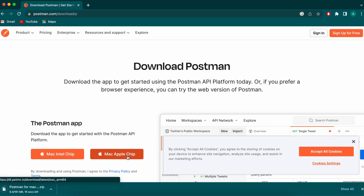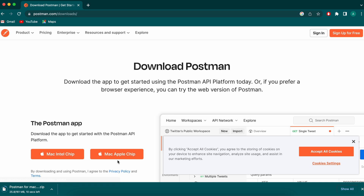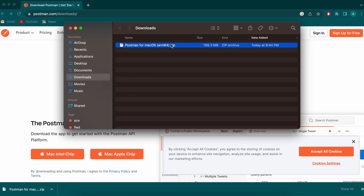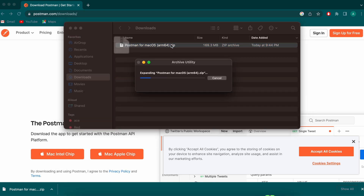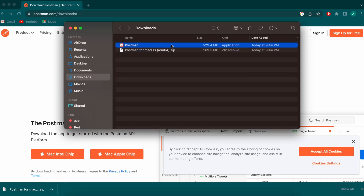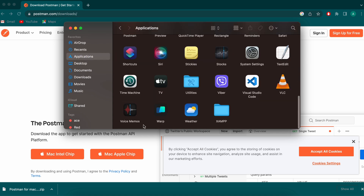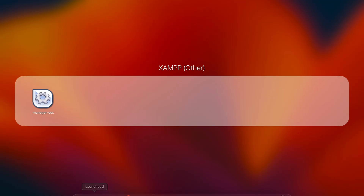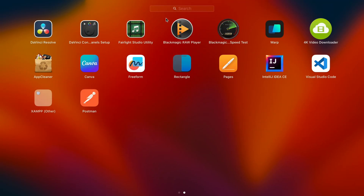Since I'm using an Apple Silicon MacBook M1, I will go with Apple chip. Click here and this will download the zip file for installing Postman. Once the zip file is downloaded, show it in Finder and double-click the zip file to extract it. Then drag and drop it into the Applications folder and close the window. Go to Launchpad and search for Postman.